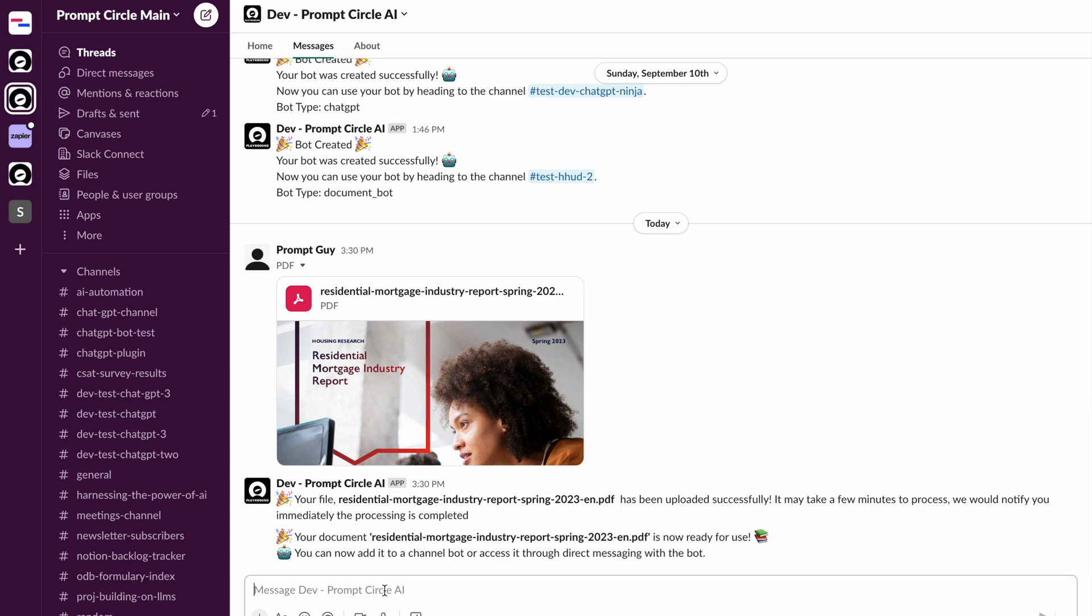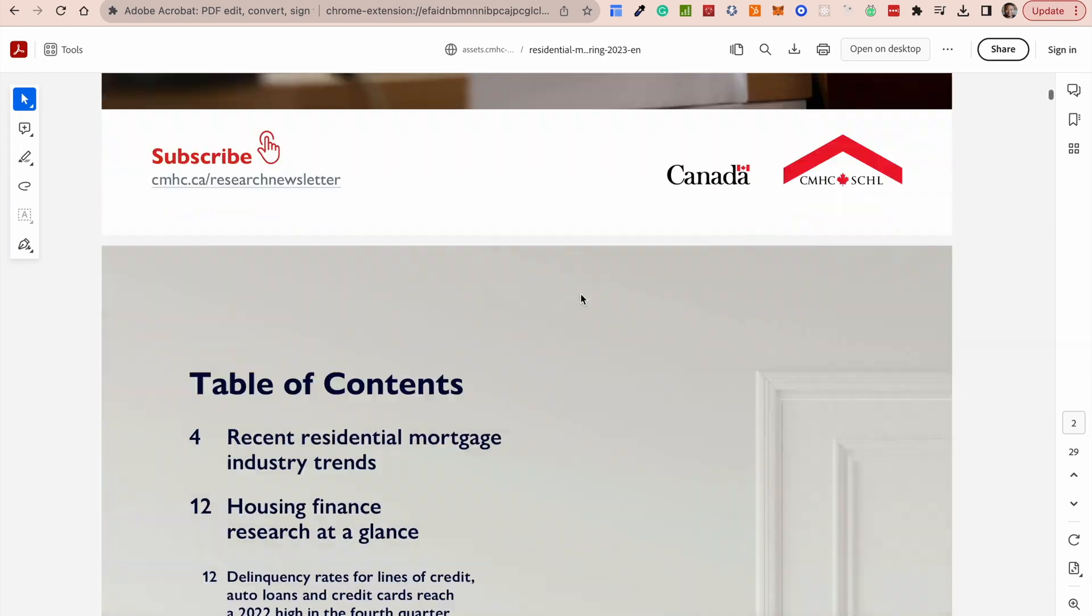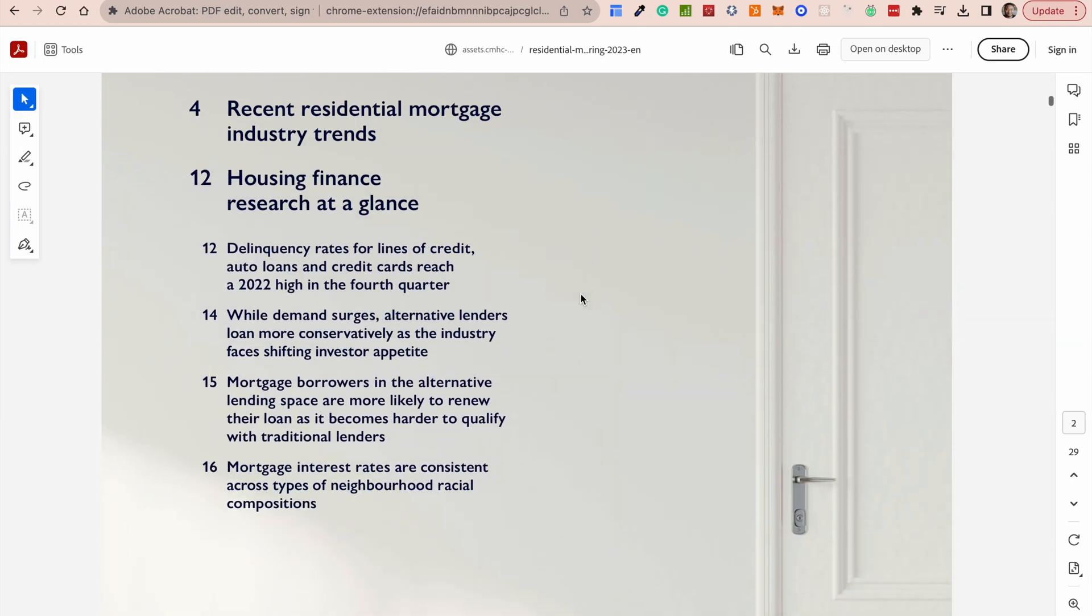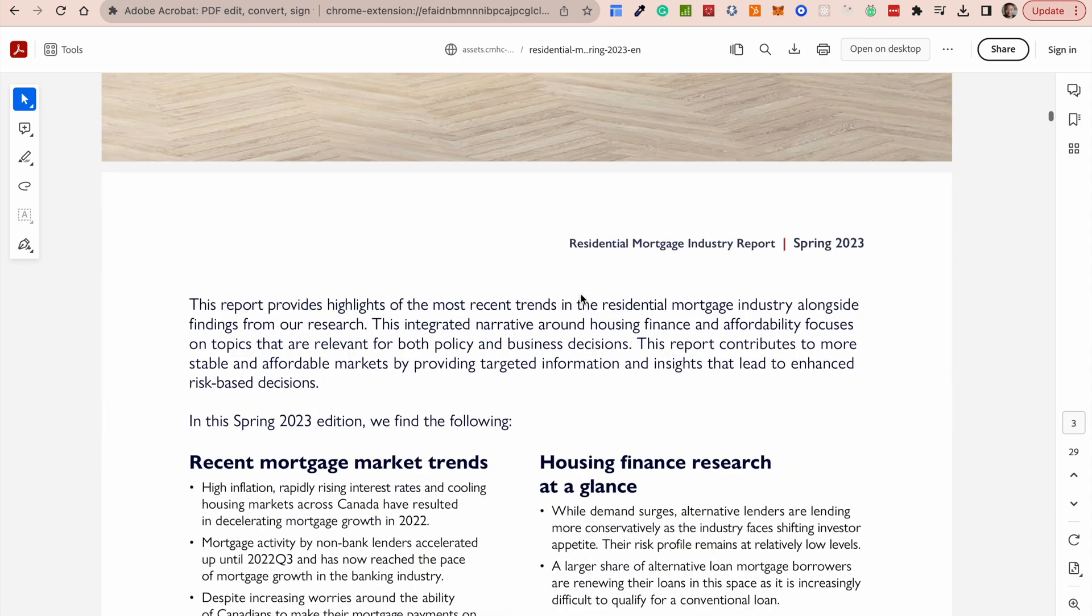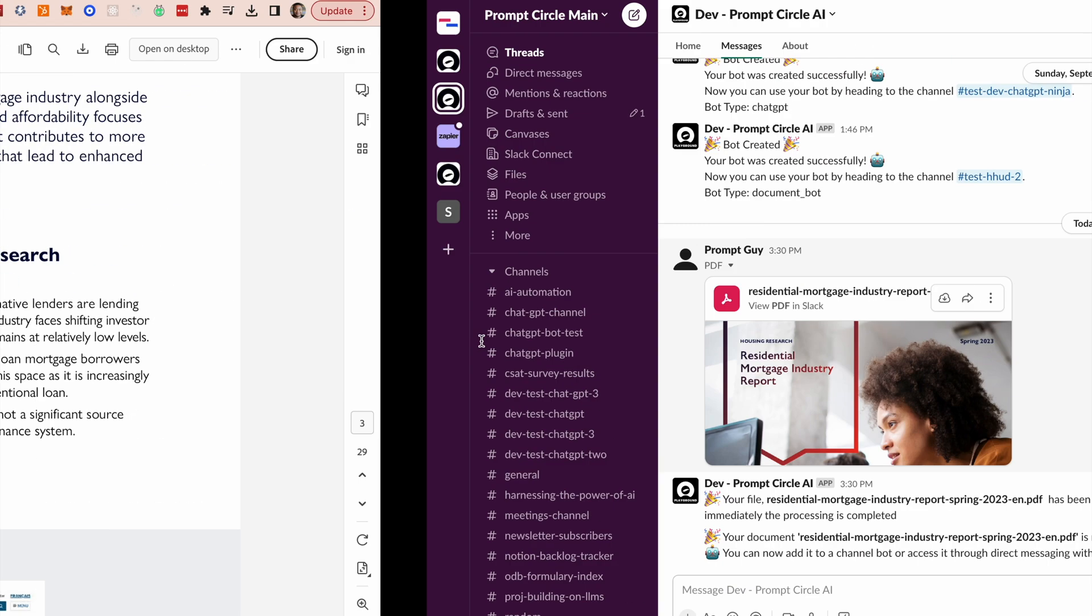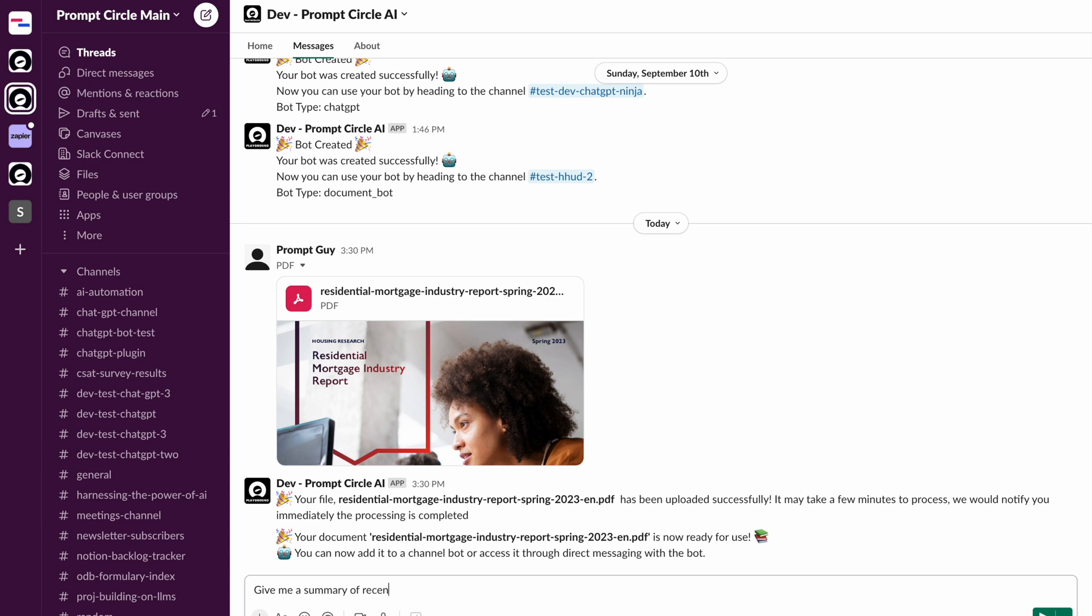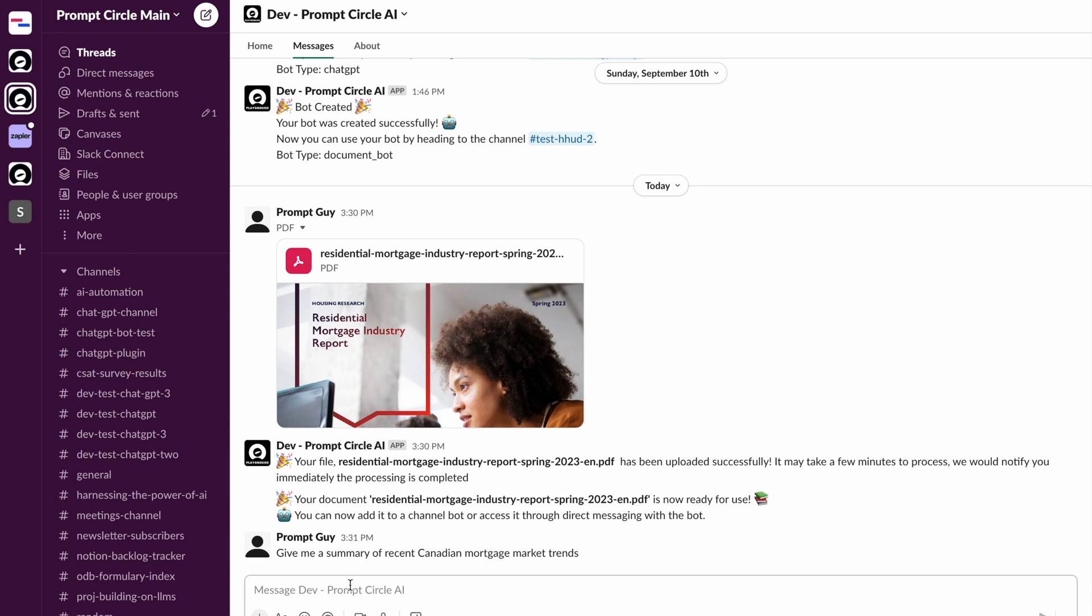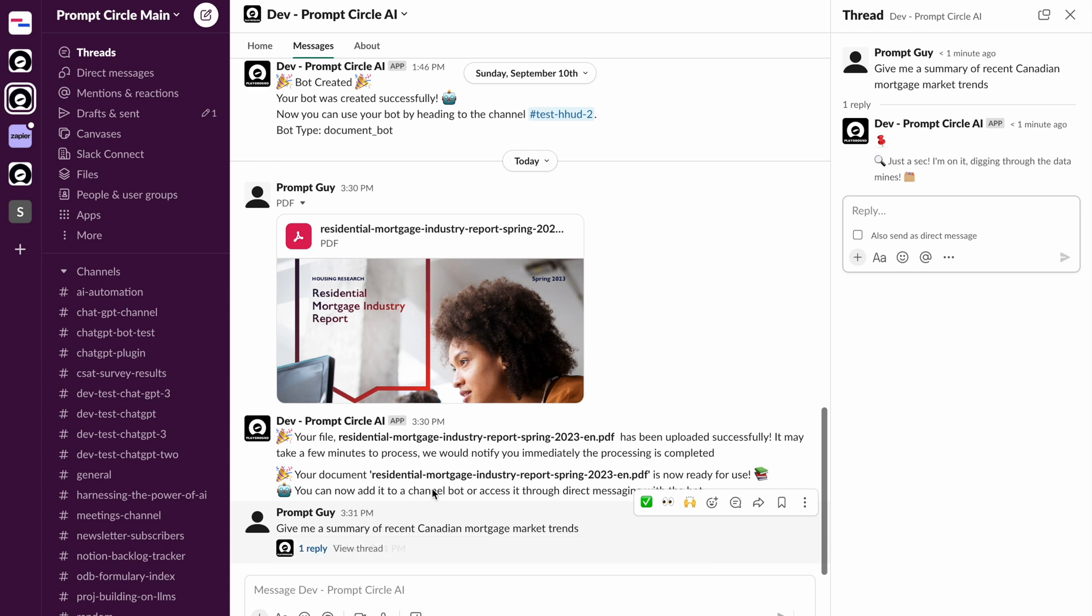So you can either really instantly begin to ask questions of this. So let's look at the documents and see if we can pull up some questions that might be interesting here. So recent mortgage market trends. Let's just say, give me a summary of recent Canadian mortgage market trends.